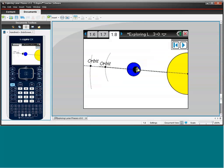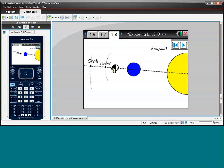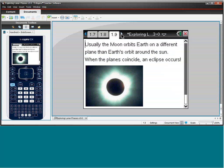For that to happen, either a new Moon or a full Moon, when the three bodies are aligned, when all those planes coincide. When that happens, we have a very special event called an eclipse.